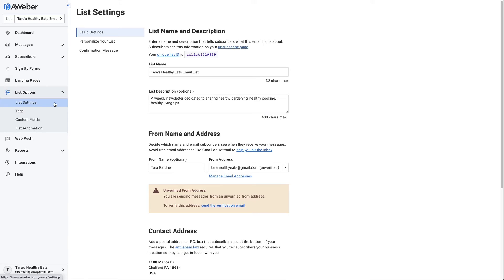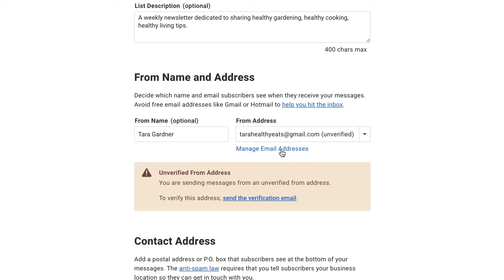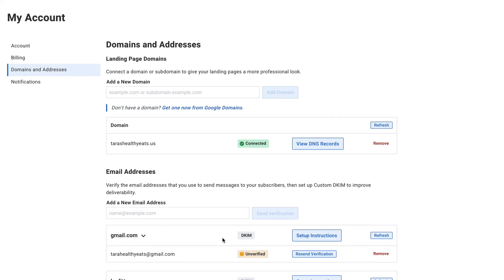In your AWeber account under list settings, you can change your from address. Here's that free from address — we would want to change that. So we'll click Manage, and then down here under email addresses, we'll enter in our domain-hosted email address.